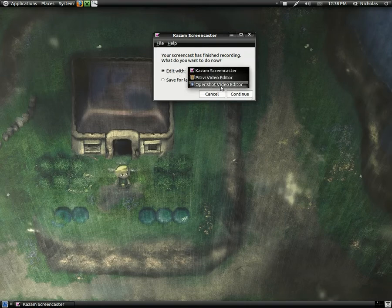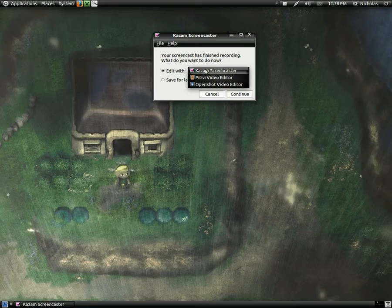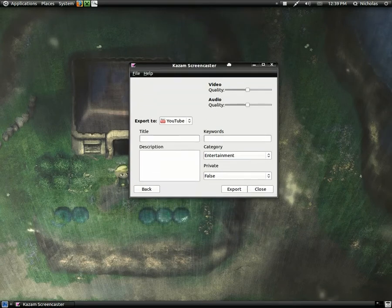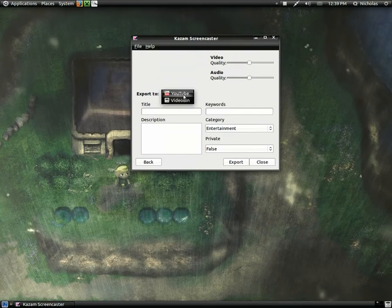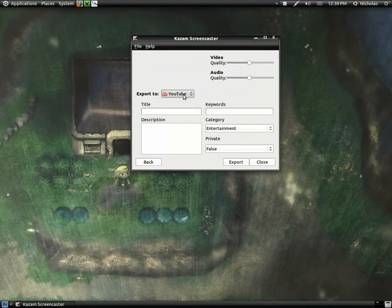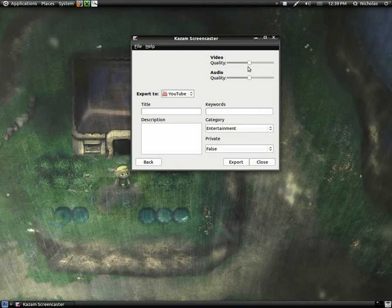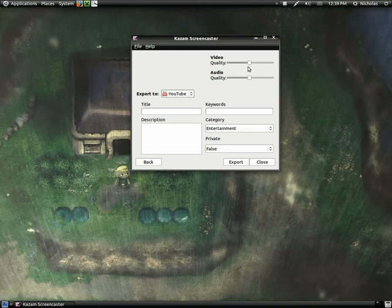And up here it says Kazam Screencaster. Basically, you can upload it to YouTube right from the program. Now I wouldn't use this because I like to edit my videos first, but for someone who likes to just push out screencasts, this would be great because you wouldn't even have to leave the program. You can record and then upload all in one program. That's very nice.